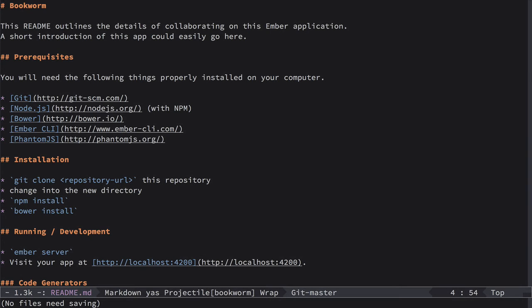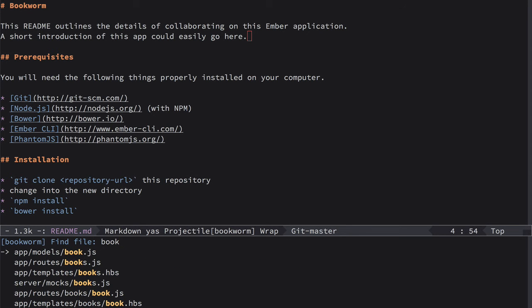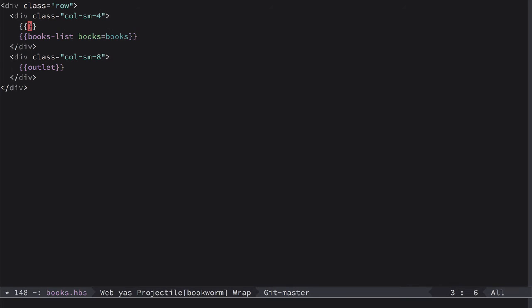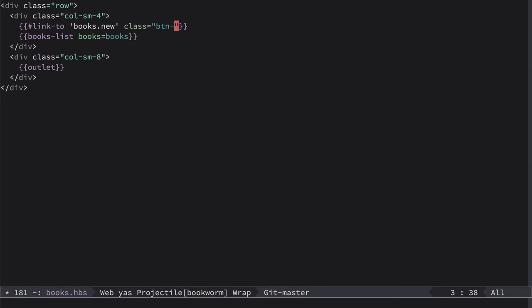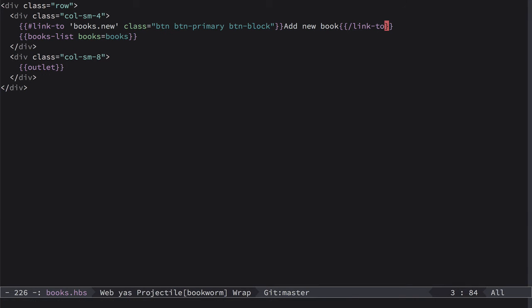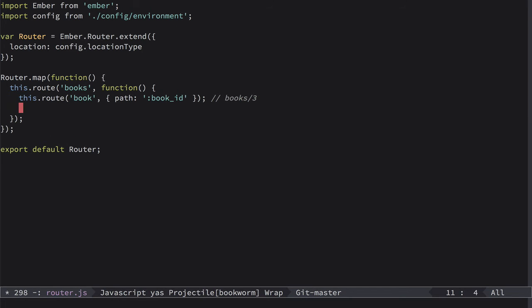First of all, let's go to books.hbs file and here, right above this books list, we'll simply add another link to for books.new route. We're going to provide class with button button-primary and button-block, add new book, and let's close this helper. So now we need to define this nested route, so let's go to router and right here we define this route new.